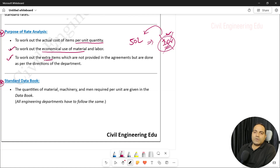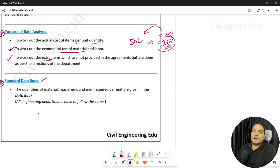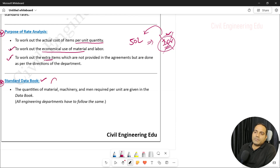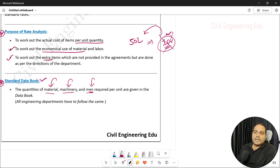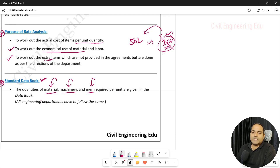Next is the standard data book. There are two types of books: one is the standard data book and another is the standard schedule of rates, also called SSR. In the standard data book, it mentions what materials, machinery, and men are required to prepare one cubic meter of concrete or any unit quantity of work. All engineering departments follow this book to know material, machinery, and men required for a unit quantity of work.